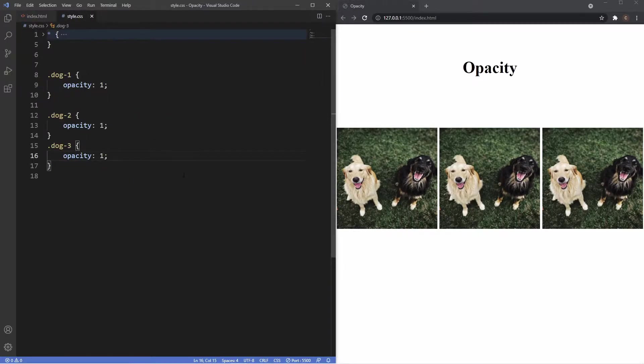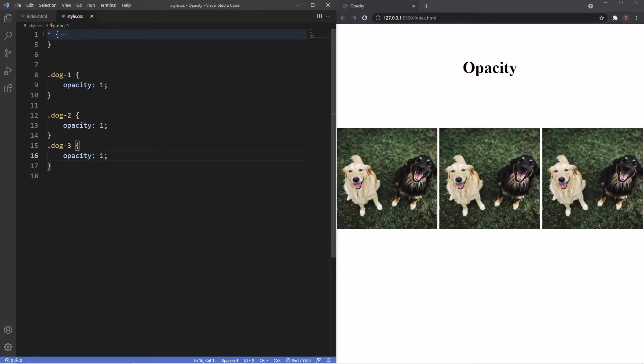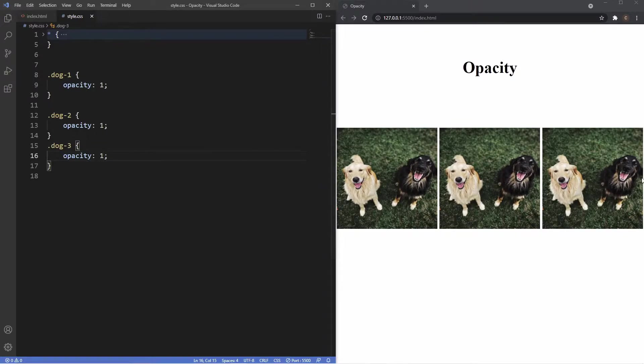It can take a value from zero to one, one being non-transparent which is the default, and the lower the value you go the more transparent it gets. Now currently right now all the images have an opacity of one, so that's why we can clearly see them all.